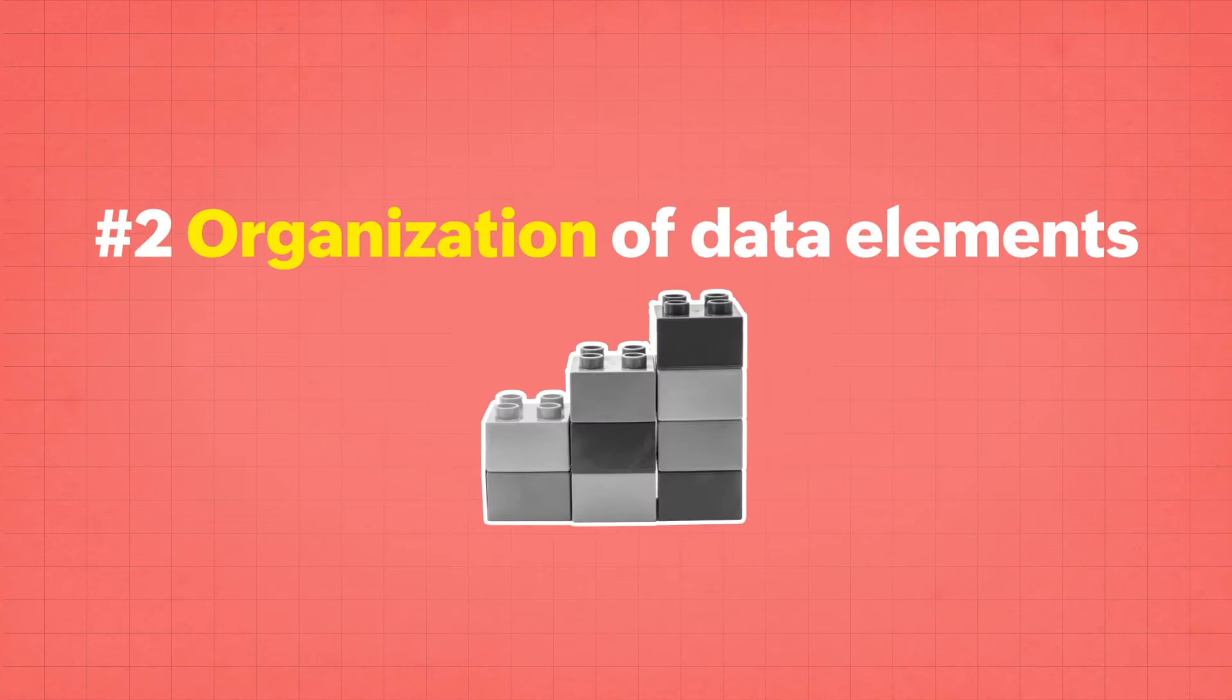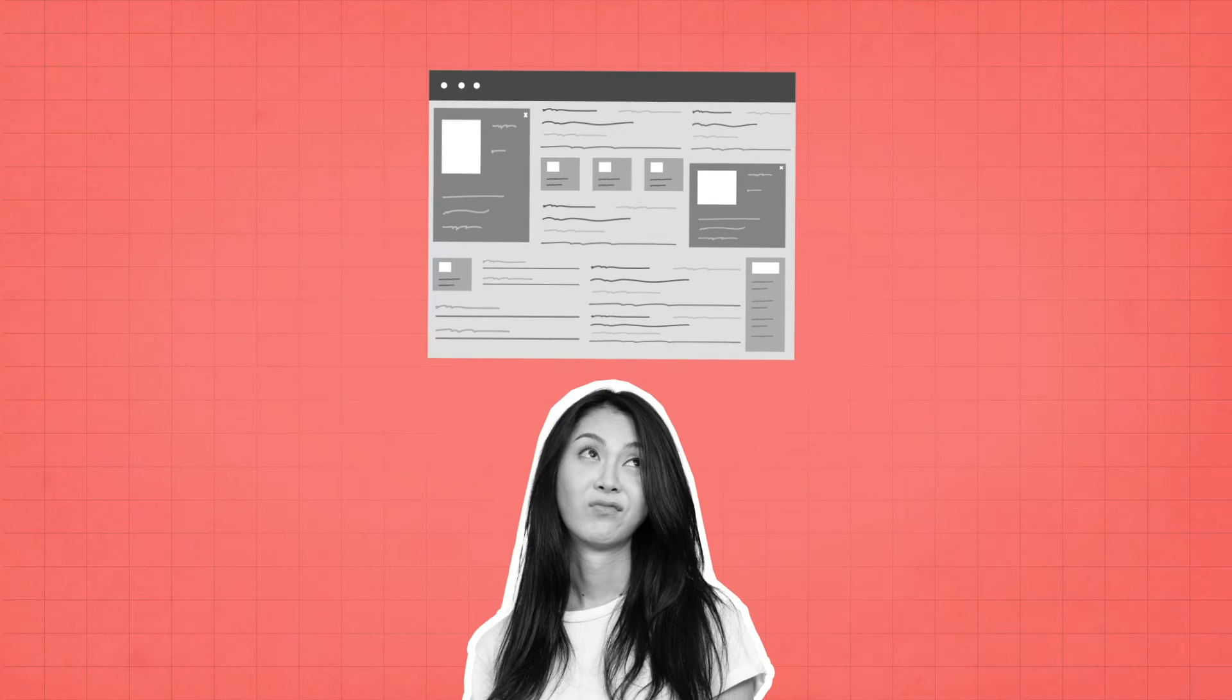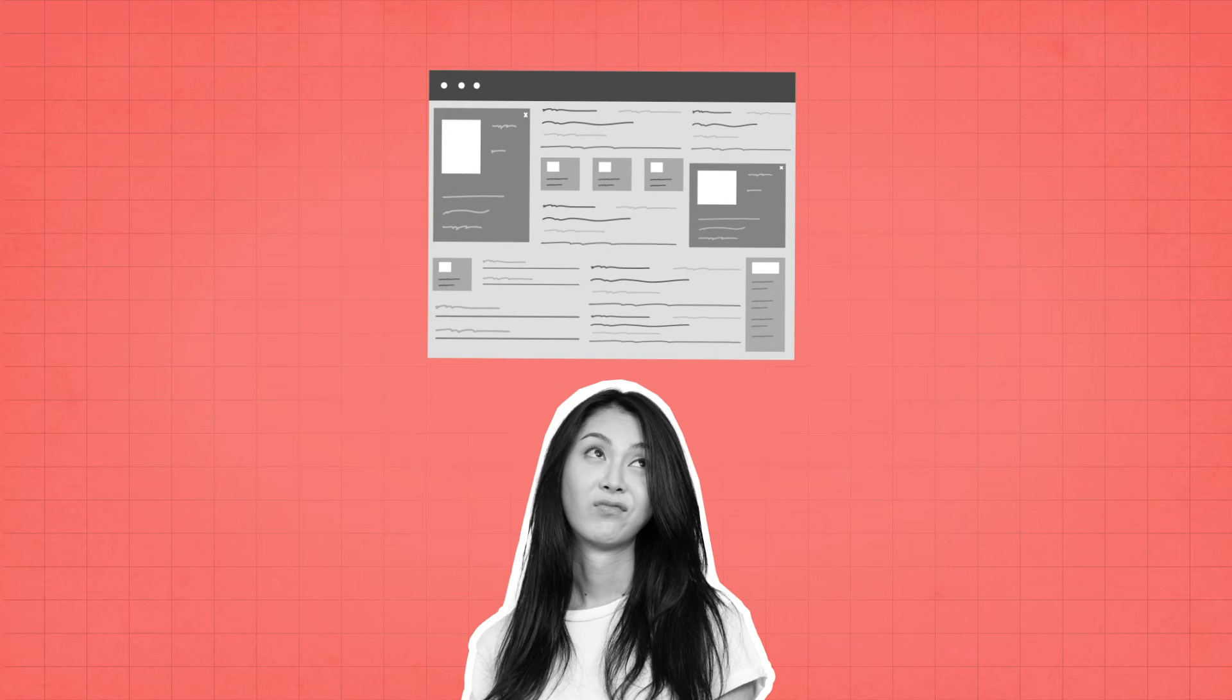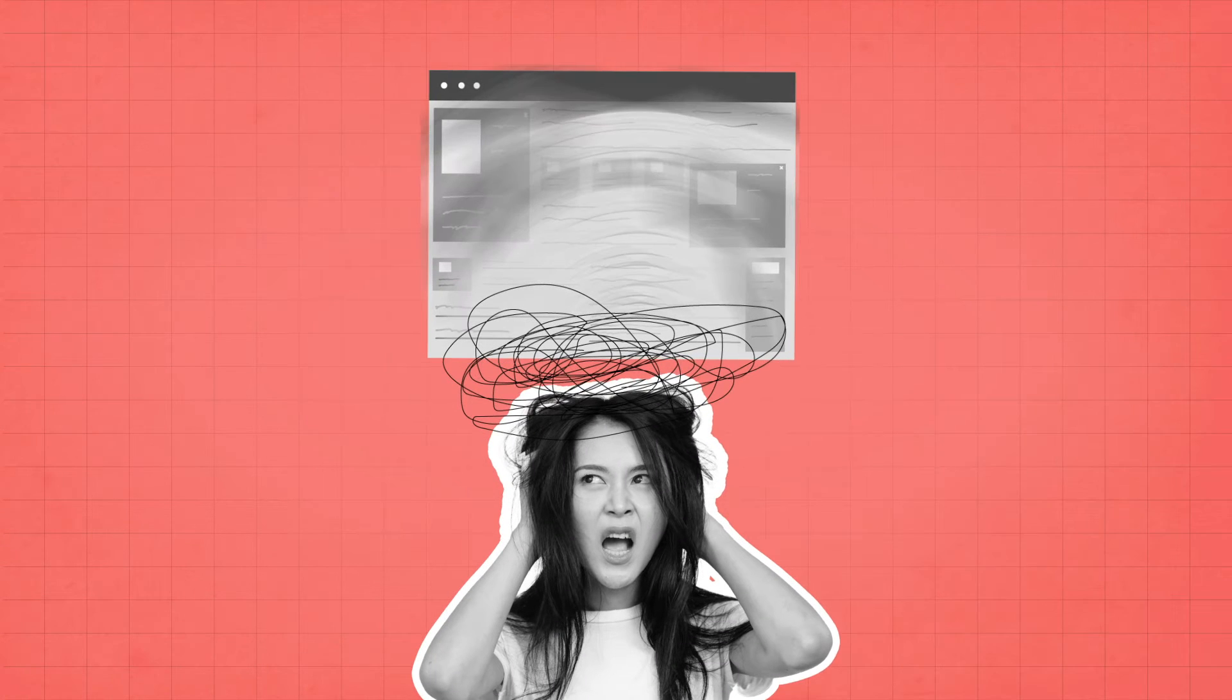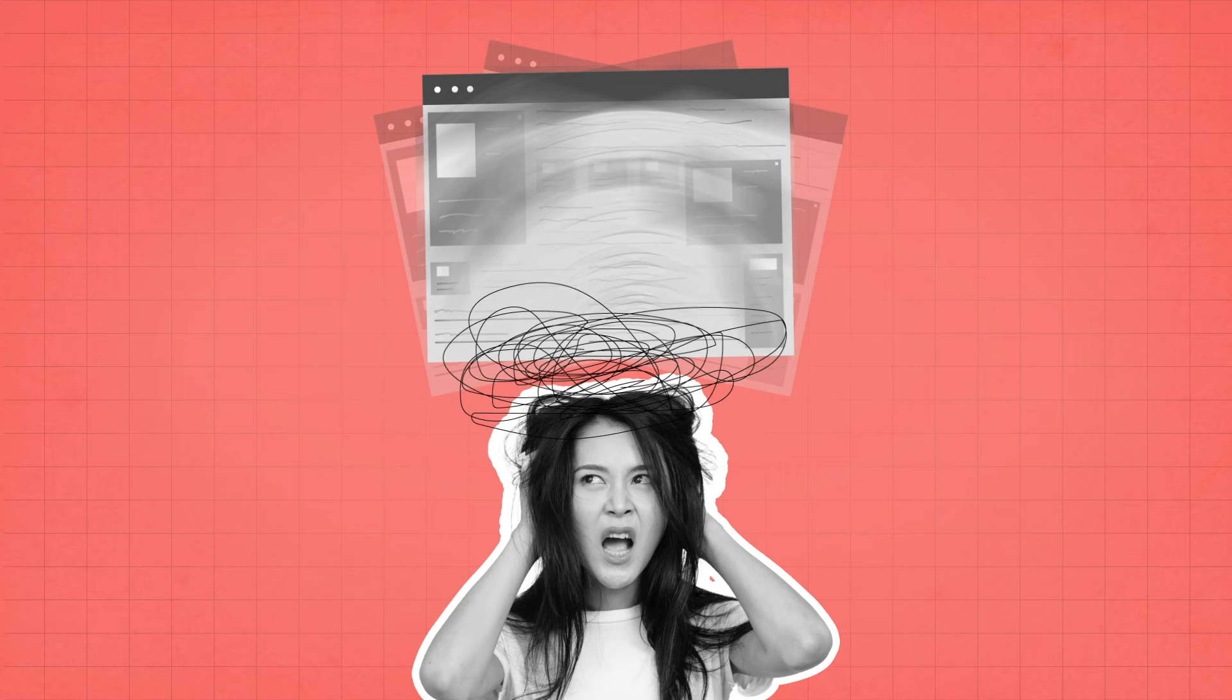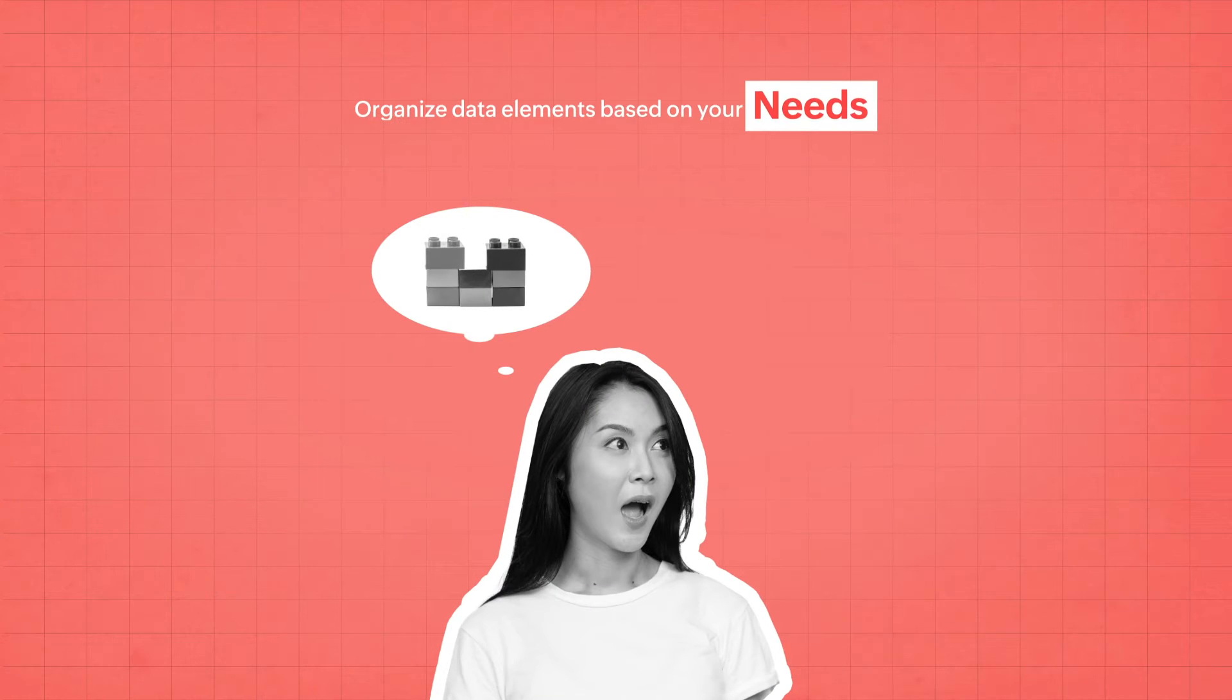Organization of Data Elements. If you're not a fan of conventional page design, or if you think that the way data is arranged by default makes it difficult for you to find details that you need, then you can organize data elements based on your needs.